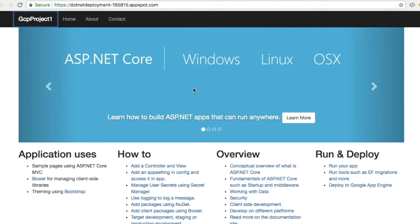There are a couple of ways you can deploy an ASP.NET application in Google Cloud. In this video I'll be showing you using App Engine. The two most popular ways to deploy any ASP.NET application in Google Cloud are App Engine — I'll tell you the difference between them — but first let's go to Google Cloud and see whatever necessary steps we need to deploy our ASP.NET application.